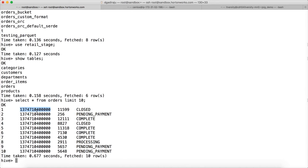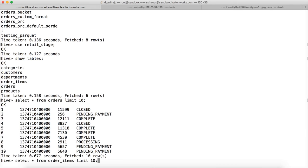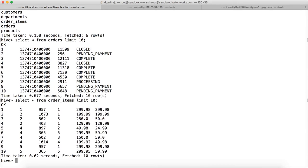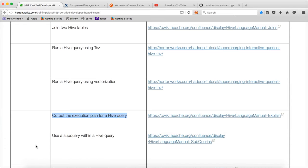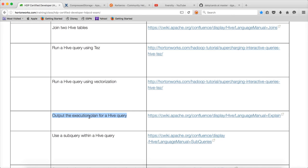The requirement of the query is to get the revenue by day. By date is order_date in orders, and there is no revenue in orders. If you go to order_items, there is a field called order_item_subtotal. If you describe on it, there is a field called order_item_subtotal which can be used to determine the revenue for each order. We can aggregate up to the date level. But for this, we need to join the two tables. In this video, I will try to cover three things: join two hive tables, run a hive query using Tez, and output the execution plan for a hive query.